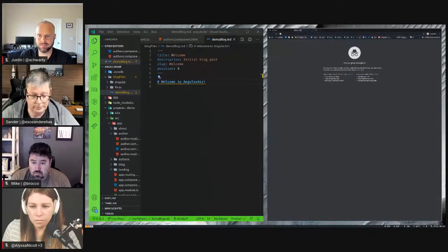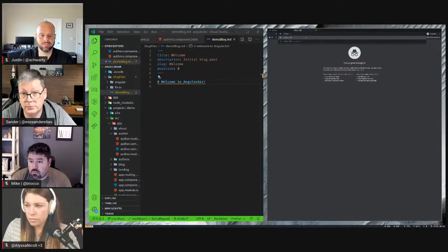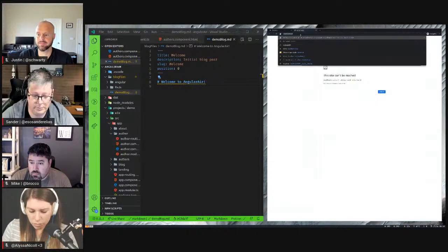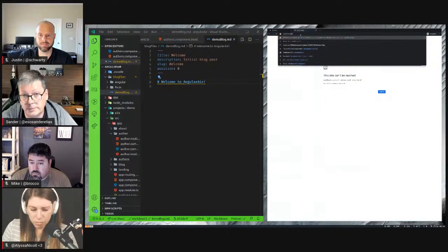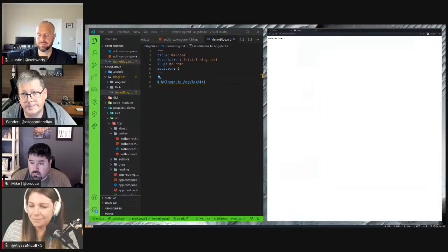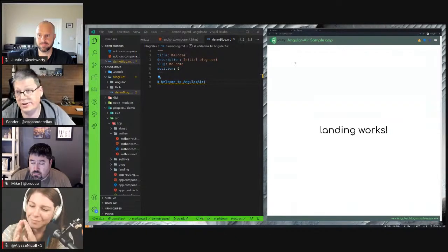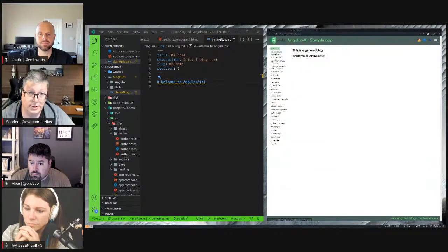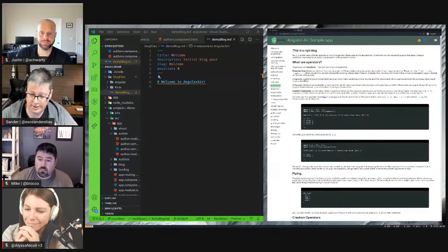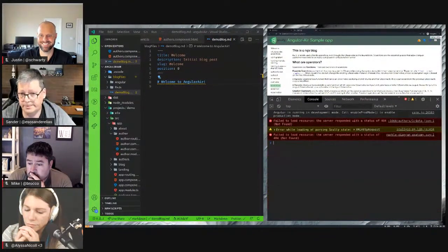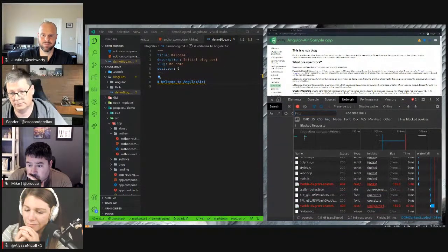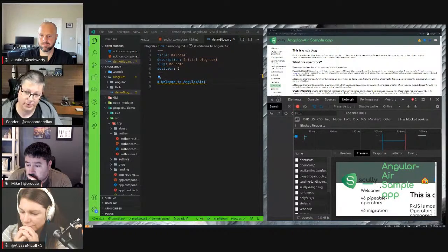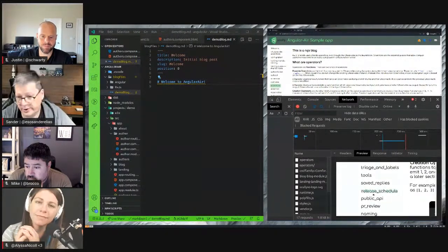If I go to the Scully static application — here is the same application in the static version. The authors are not there, but the blog is still here and everything is present. How do I know this is the static version? If you go to the Network tab and look at the preview, you see a fully qualified HTML file with everything in place.